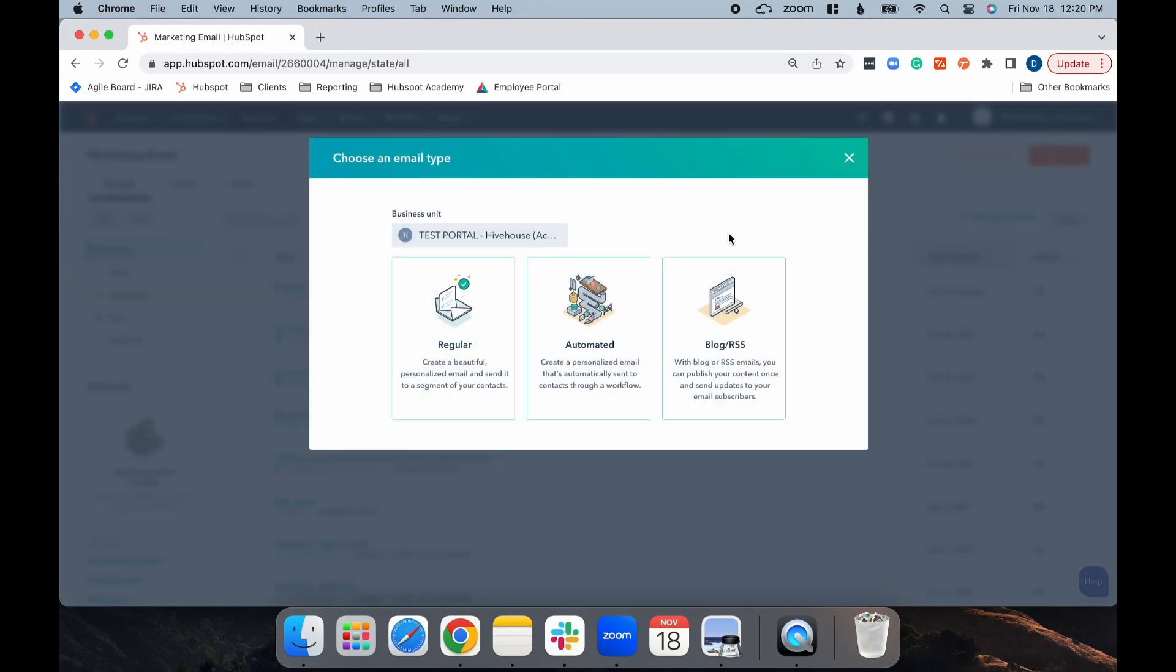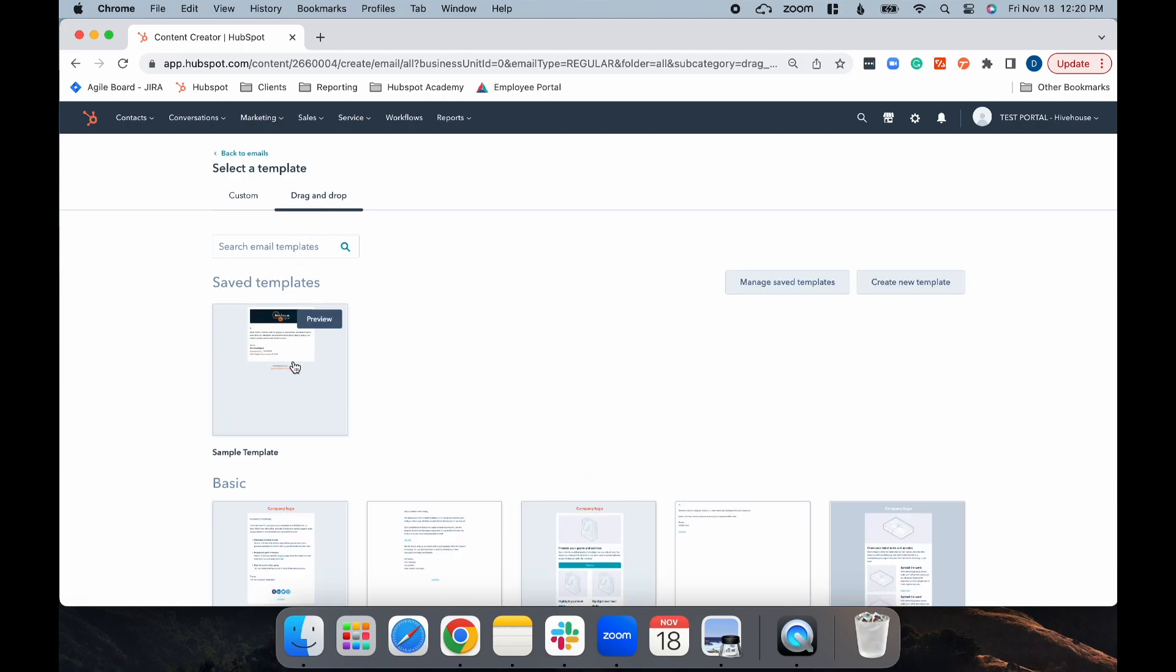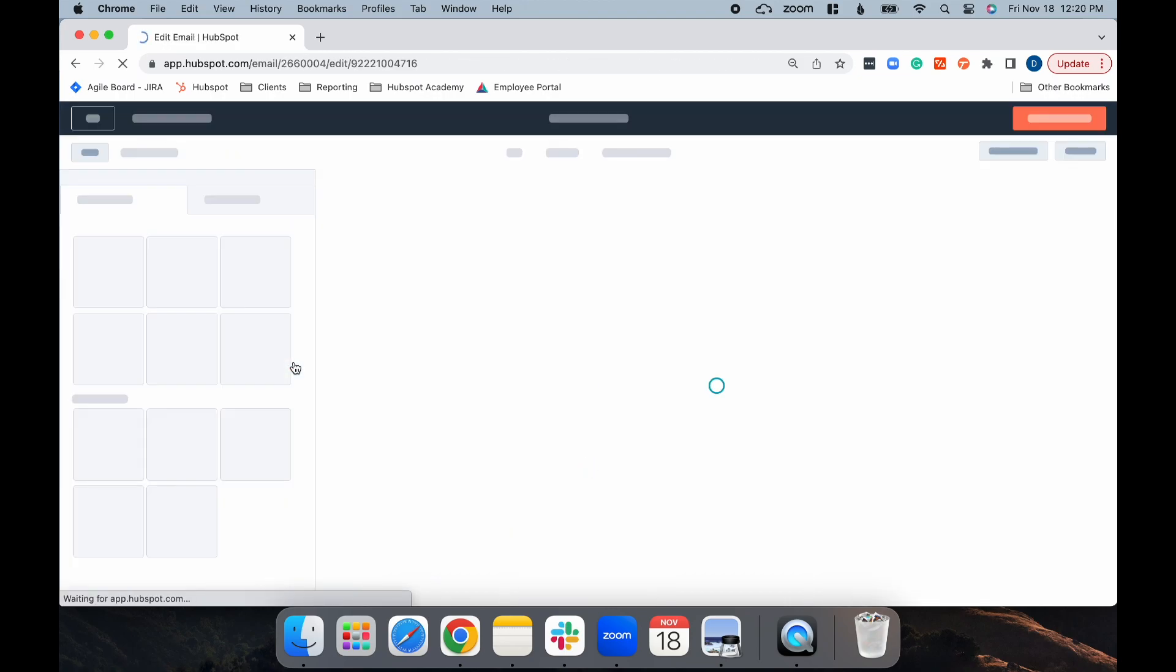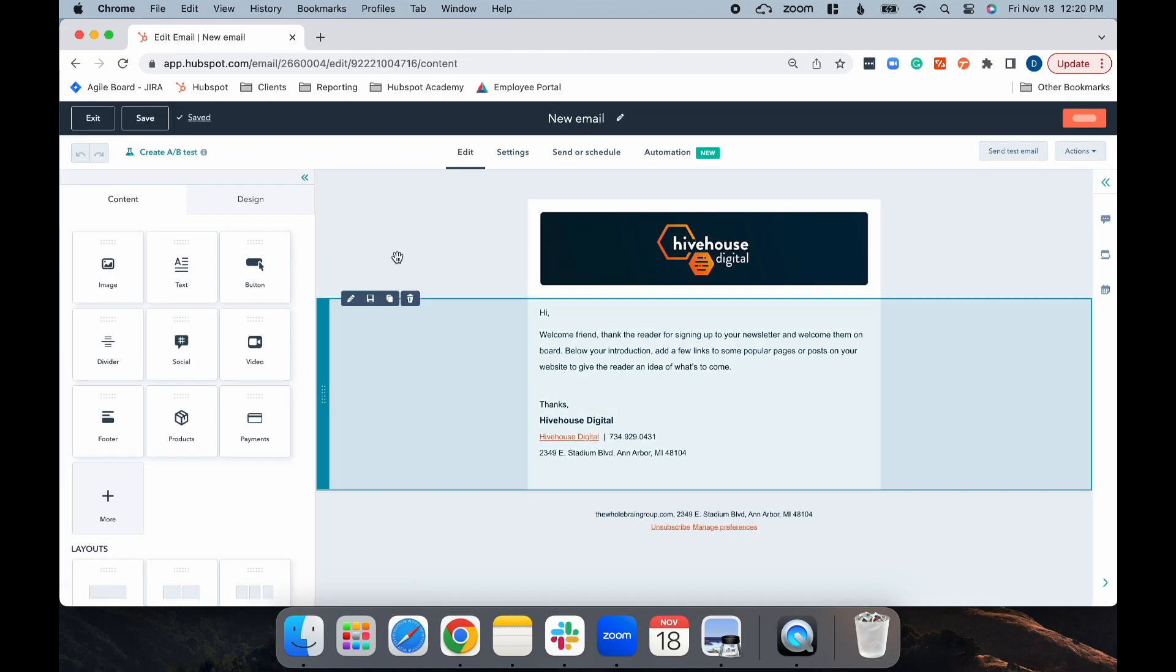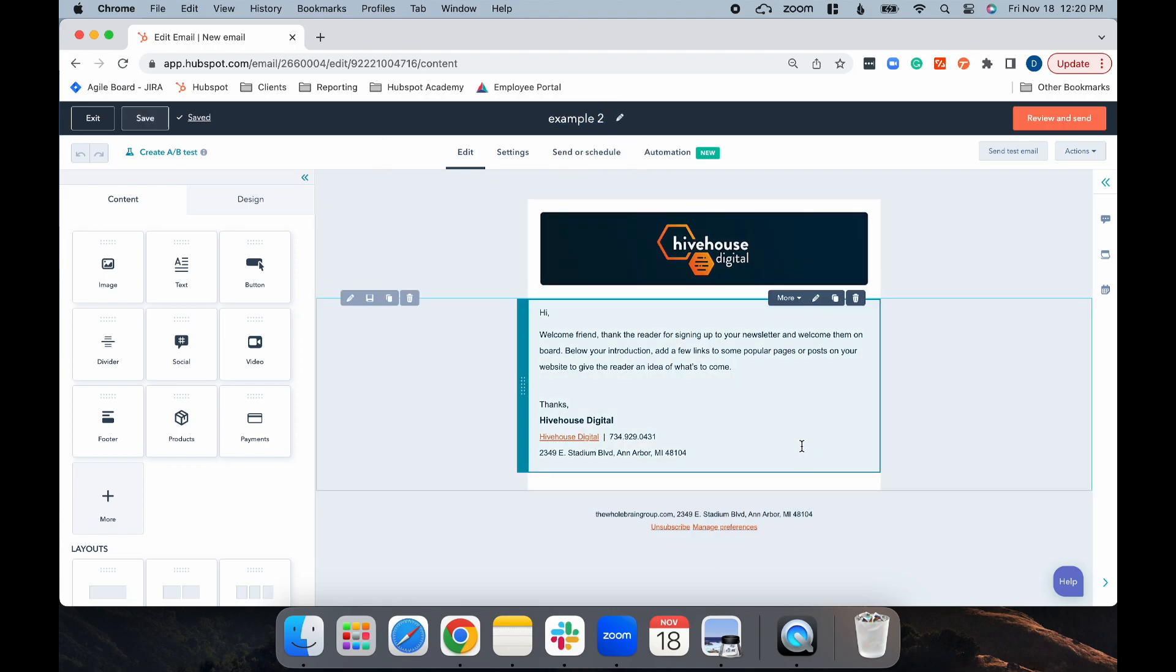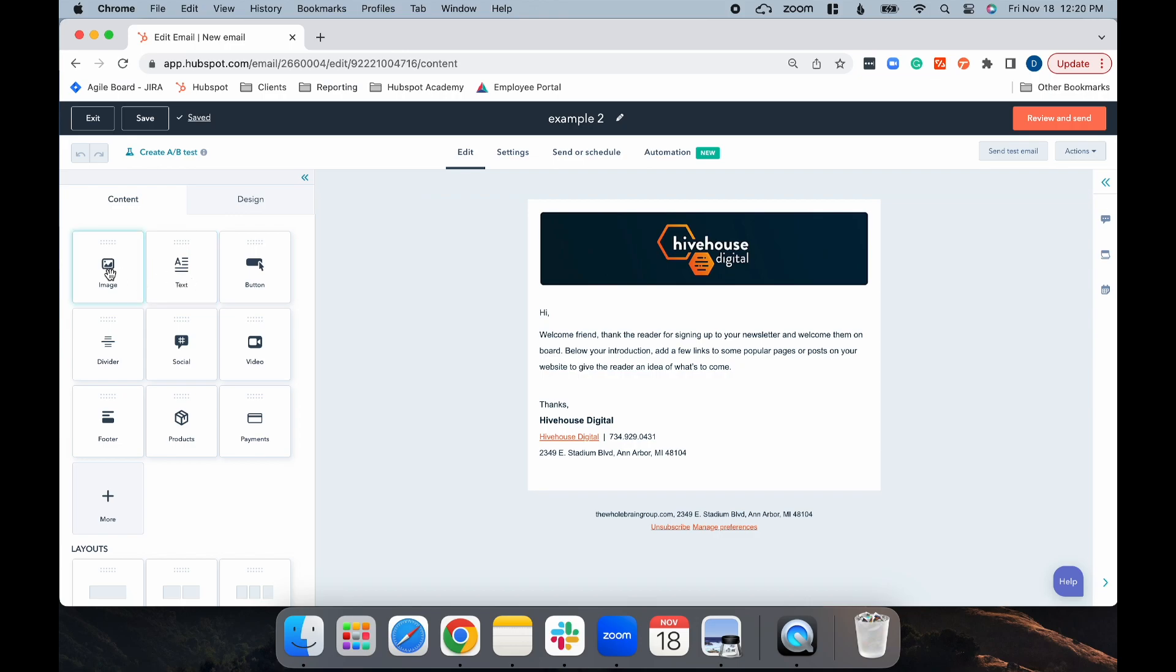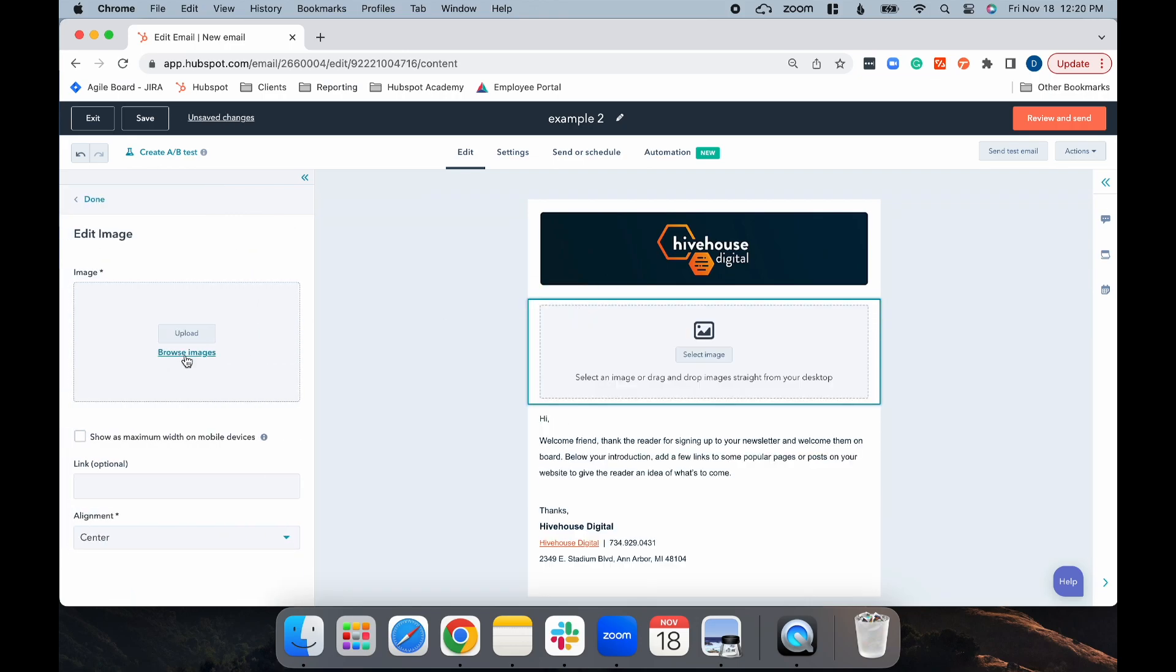For this, you can only use it as a regular email, not automated. So I'm going to select Regular, and then I'm going to select my template. Now, create your version A. Let's give it an internal name. And then go ahead and add in your copy. And since I'm testing images, I'm going to drag over that module and select my image.